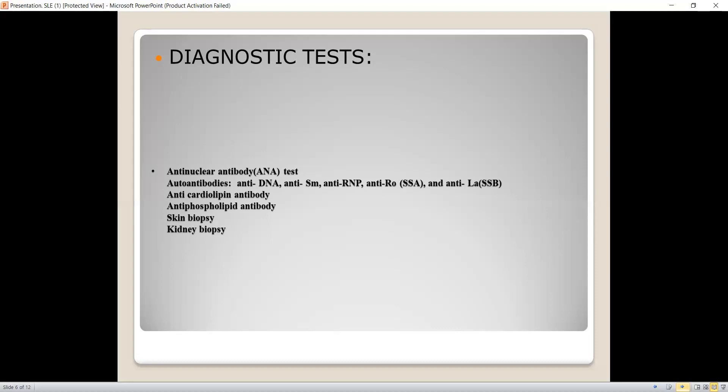If the patient is diagnosed with SLE, we guide the patient to maintain good sleep hygiene, stress reduction techniques, regular exercise, and sun protection, which is very important. Patients should avoid direct exposure to the sun.